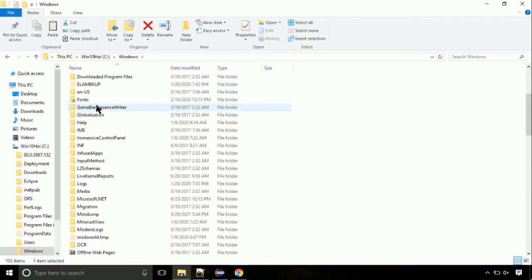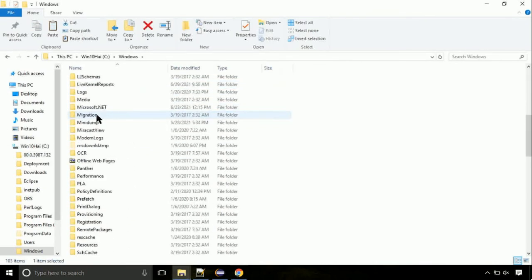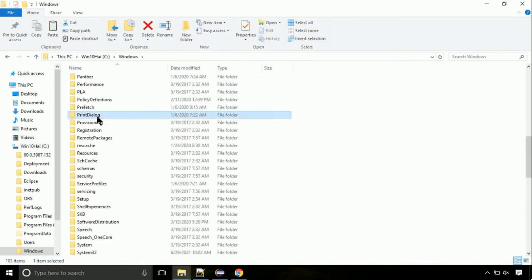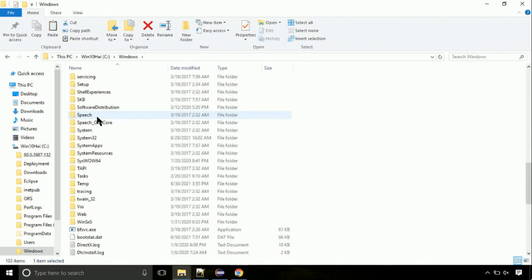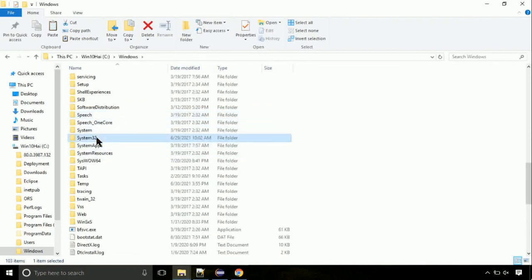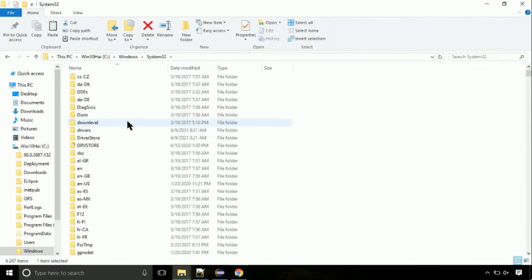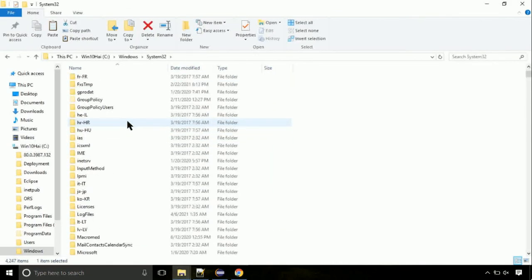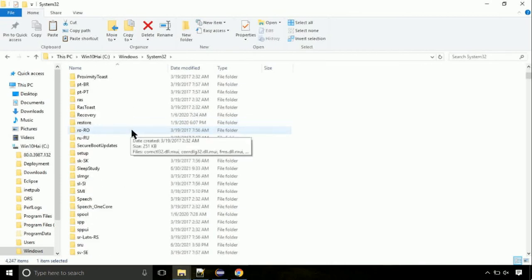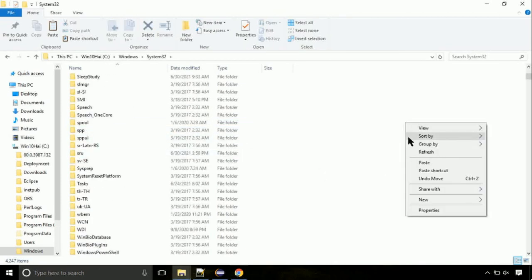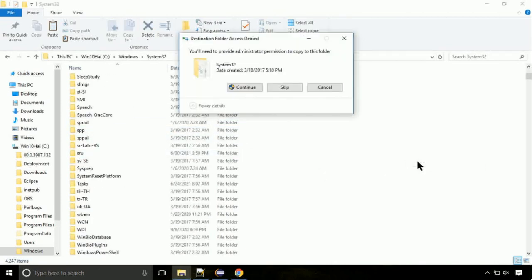Now, here, on this screen, we need to search for system32 directory. Open it. This is the location for the file. Just right click on a blank area and select paste.